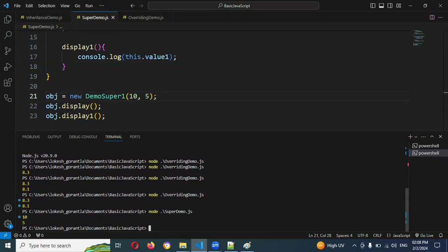By using the super keyword, we can assign and access parent class variables — the parent class variables can be assigned values using the super keyword.